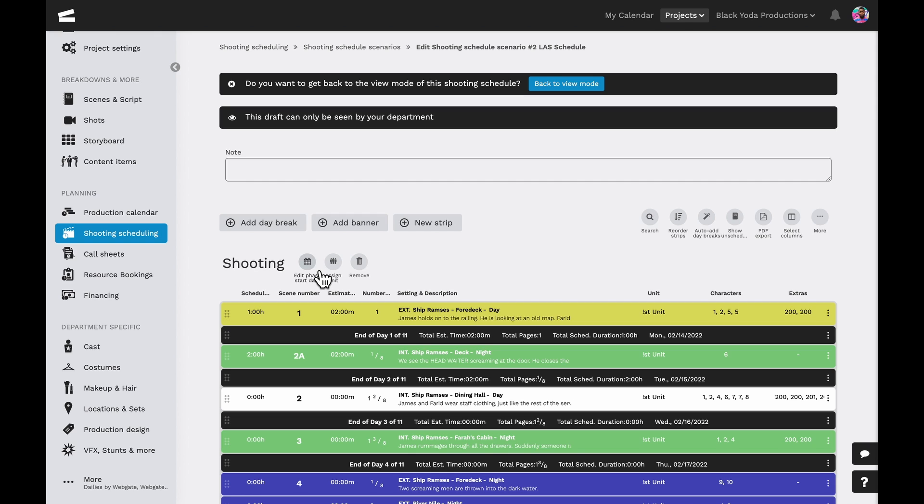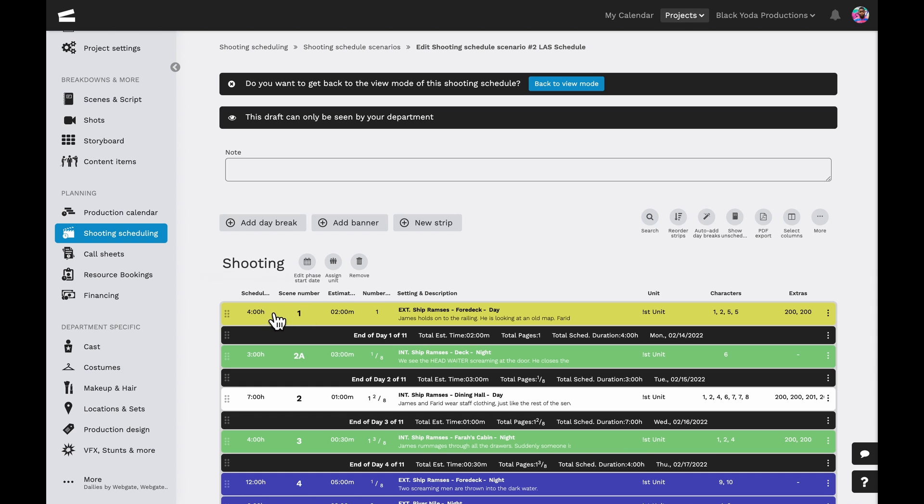Next to the shooting phase name are the options to edit the shooting phase start date, assign a unit to the entire shooting phase, or delete the shooting phase altogether.